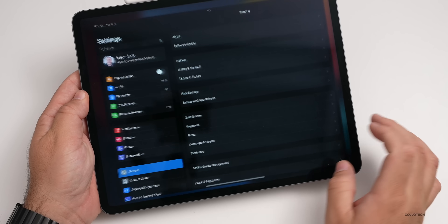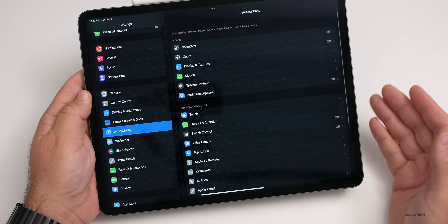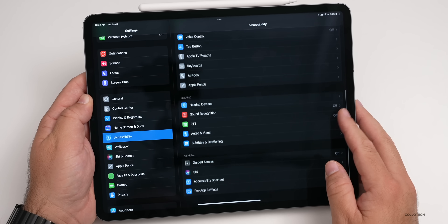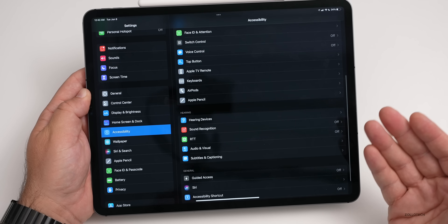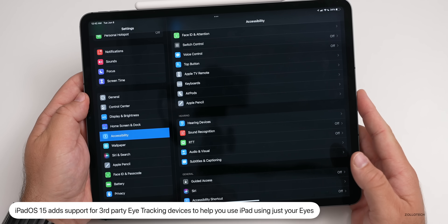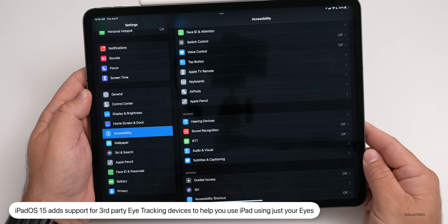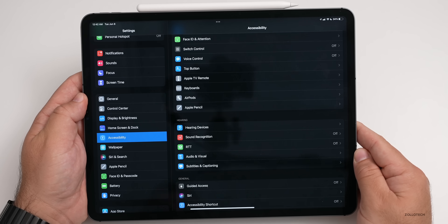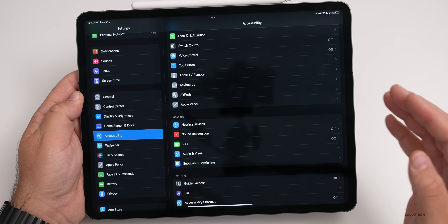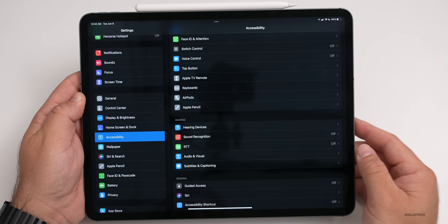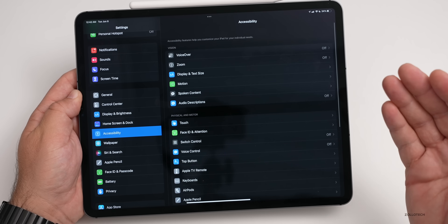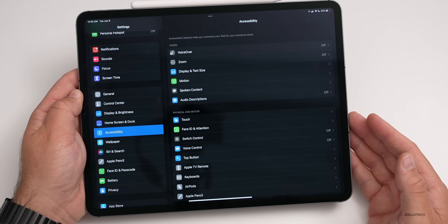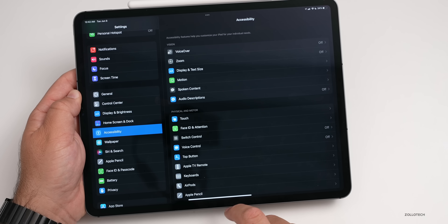As far as accessibility is concerned, iPadOS specifically now has support for additional third-party eye-tracking devices. It now has eye tracking support for third-party MFI hardware on iPad. You'll be able to use your eyes to control the cursor and dwell to perform actions like tap, scroll, or swipe. This also gains all the VoiceOver changes mentioned in the iOS video.